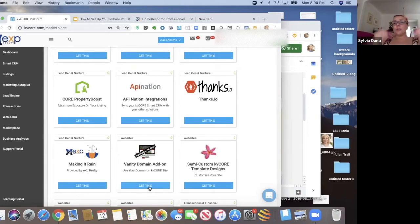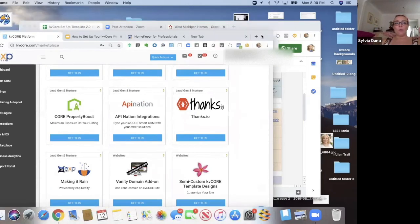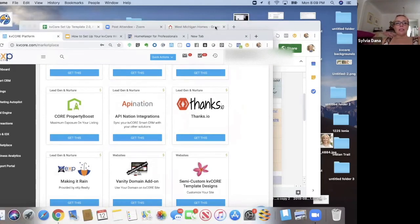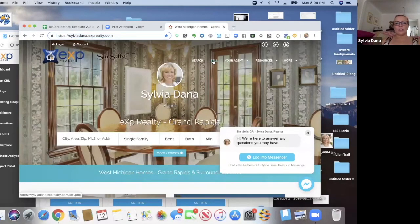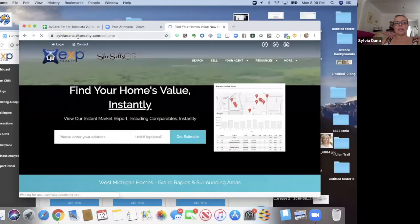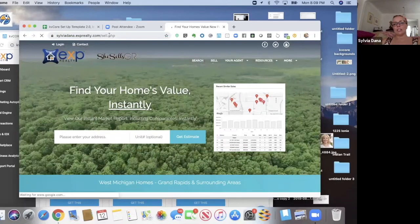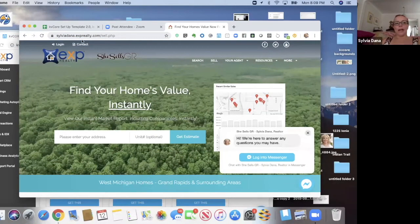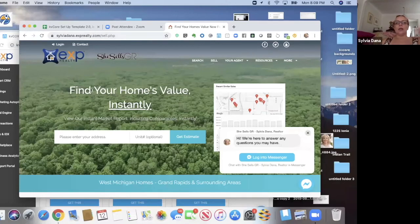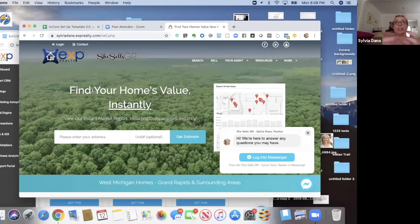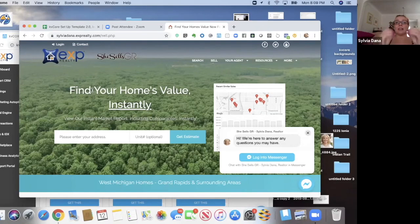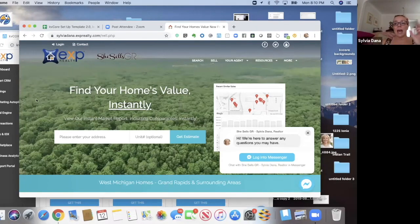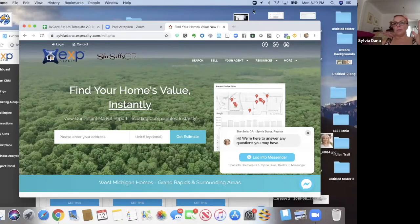But what that's going to do, that is going to affect your SEO. So instead of, what we mean by that, instead of this link showing sylviadana dot exprealty dot com forward slash sell, it'll say she sells GR dot com or cool guy real estate dot com forward slash sell, you know, and just all the other links that I could be creating and all my squeeze page links and all my landing page links and all that kind of stuff will have that vanity domain, not this eXp realty one.